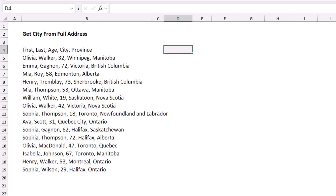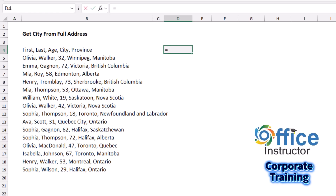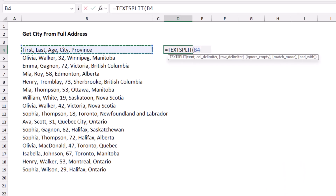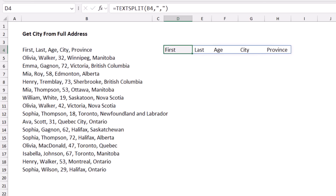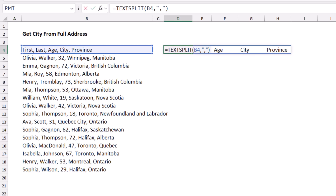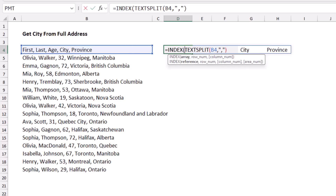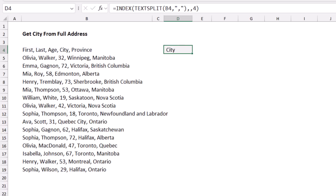In this example I have first name, last name, city, and province, and I just want to extract the city. I use TEXTSPLIT with a comma delimiter to split the text, but I only want column 4 — the city. I wrap the TEXTSPLIT function inside an INDEX function, specifying column 4 as the column number argument. When I hit Enter, I was able to extract the city.